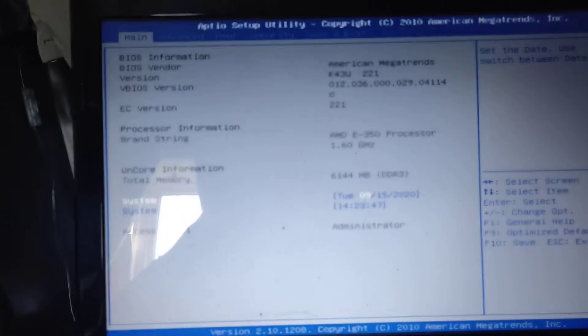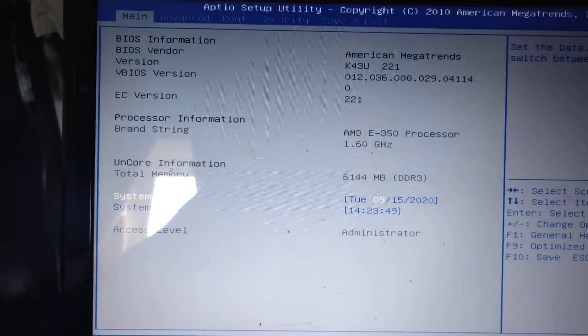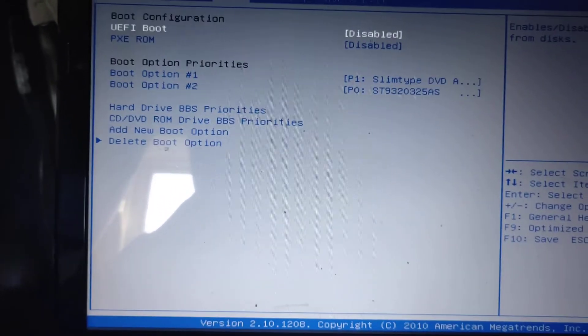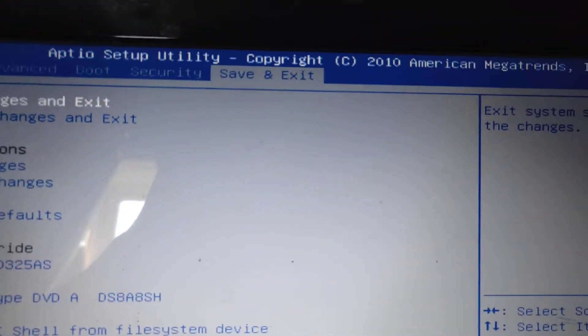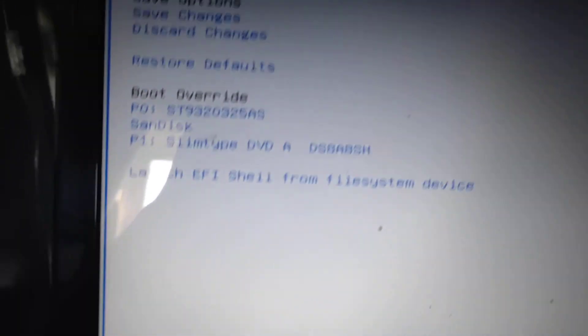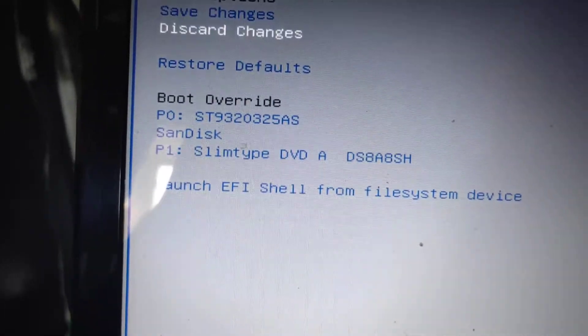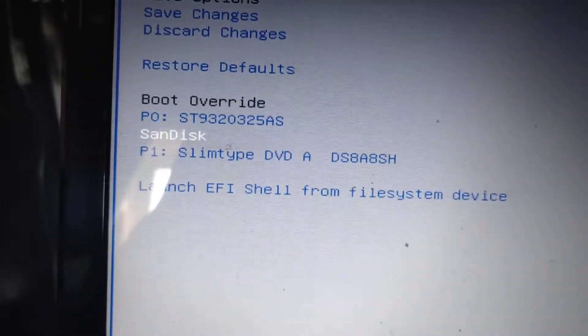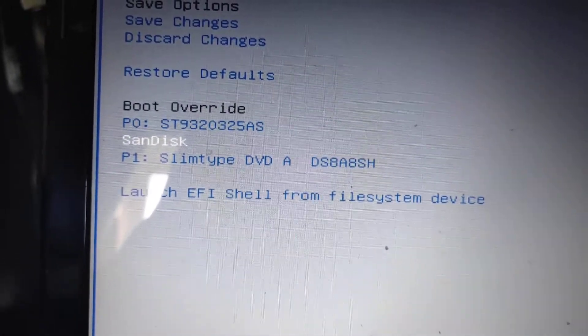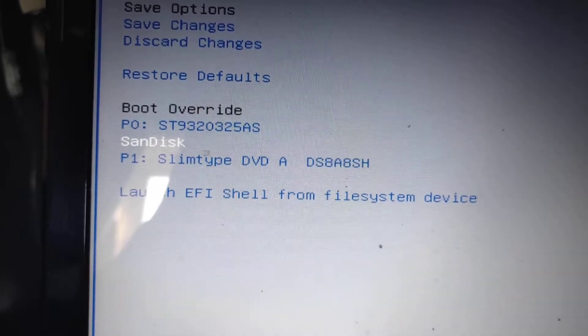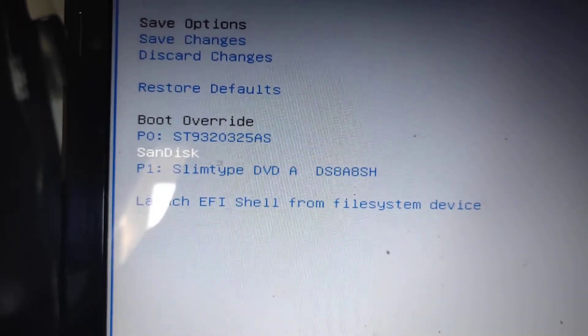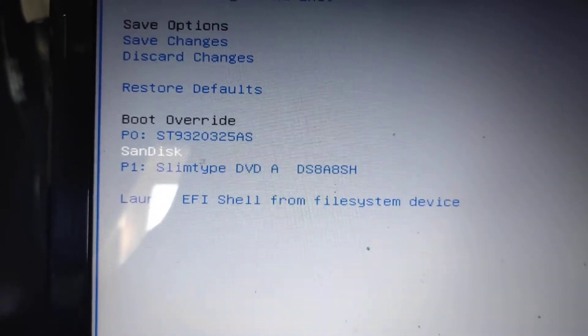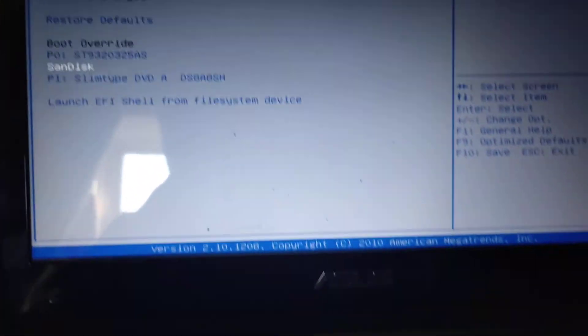And now what I want to do is go into Save and Exit and then come down to Boot Override and then use the SanDisk USB. So select that with the up and down arrow and then press Enter.